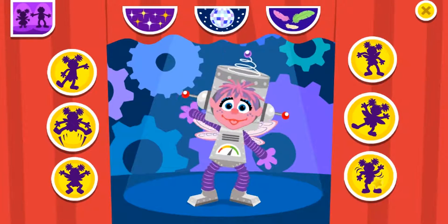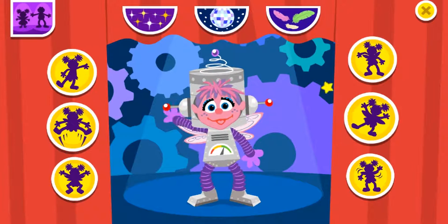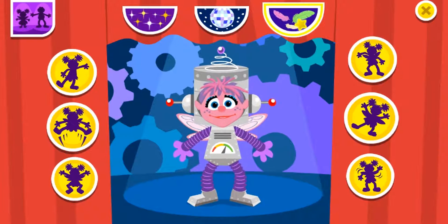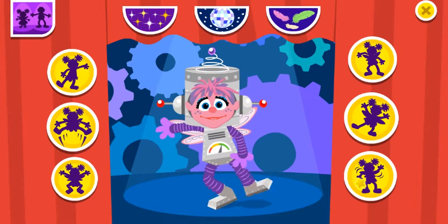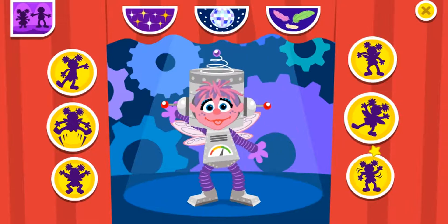Press these buttons to help Abby dance. Oh yeah! Oh yeah! Oh yeah! Awesome! See you later!